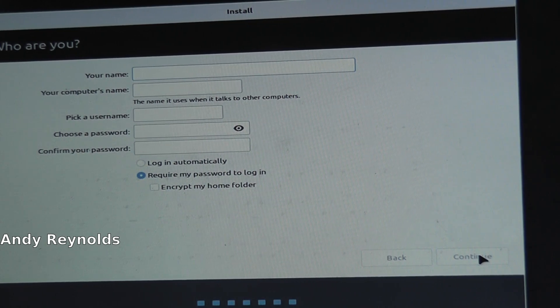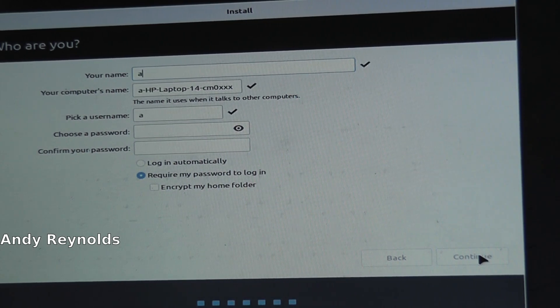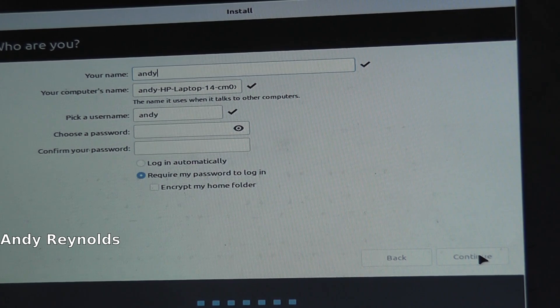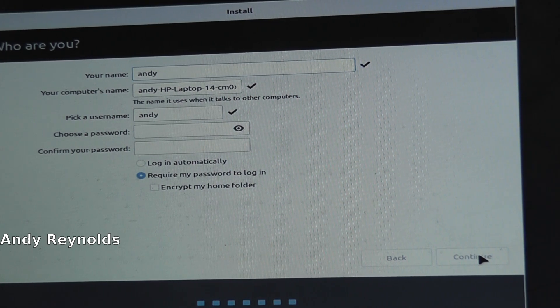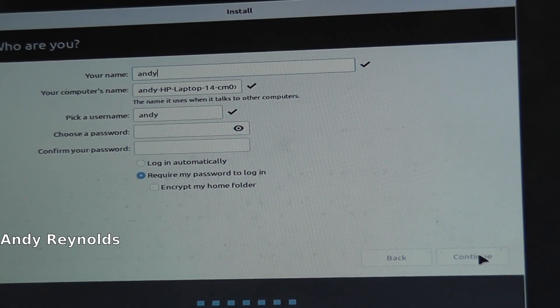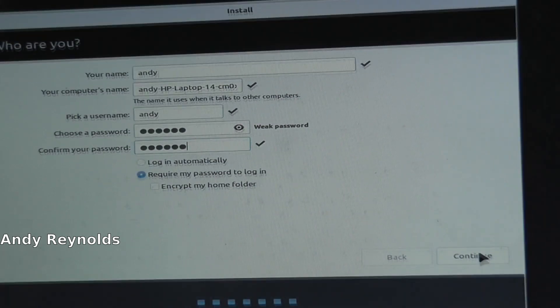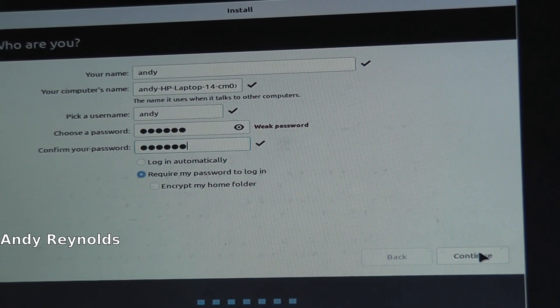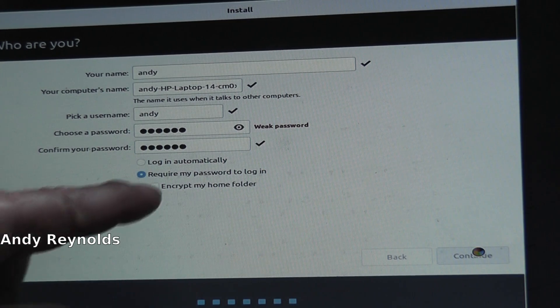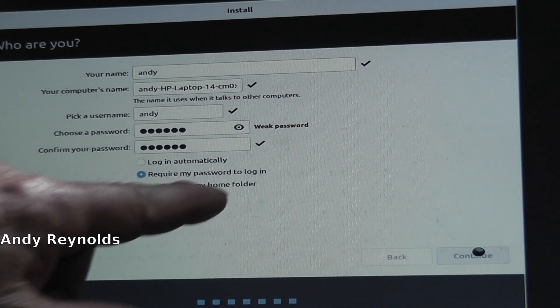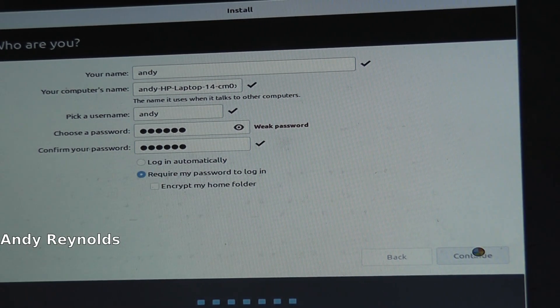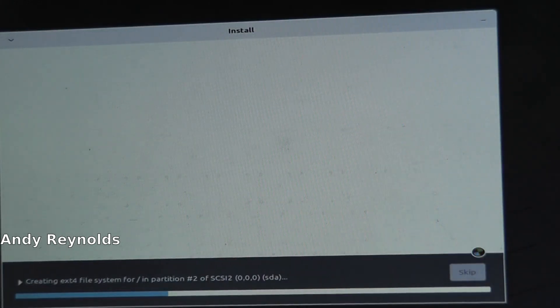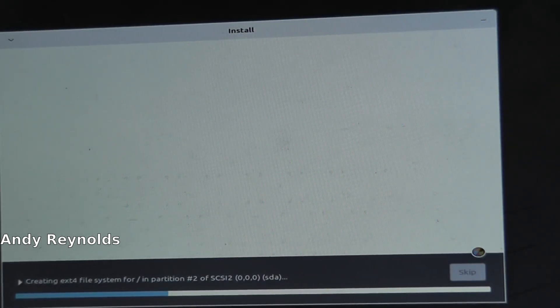That's where we are in the UK. Continue. Okay, Andy, and I'll choose the password. So that's the password and everything, we just go continue. I've got require my password to log in, and it's just going to start the partition.